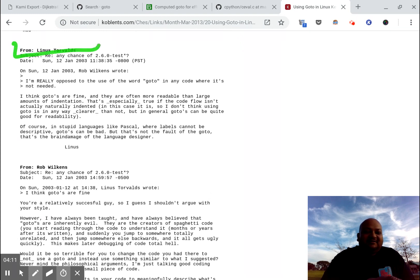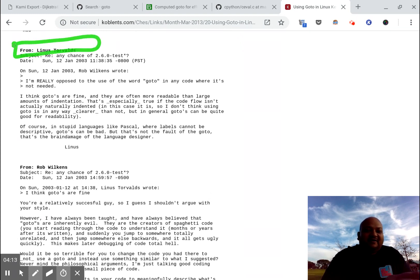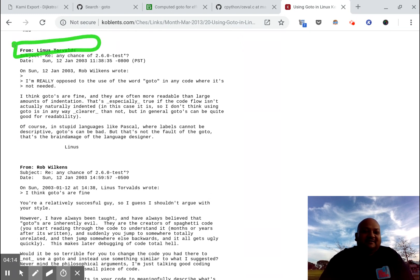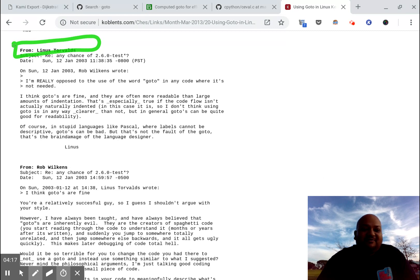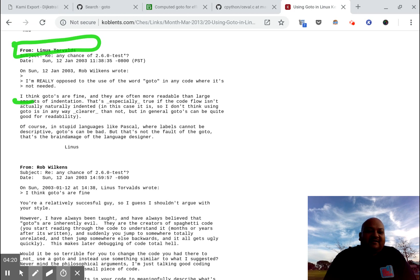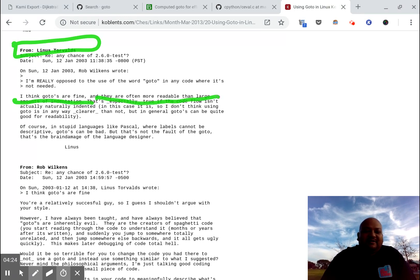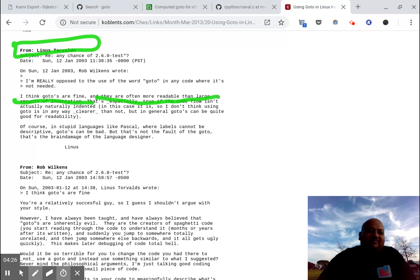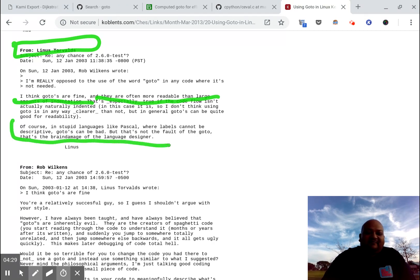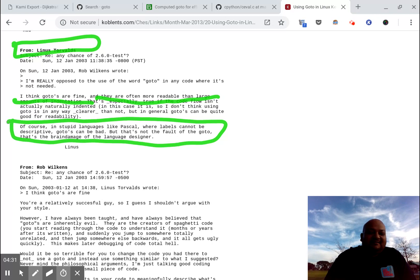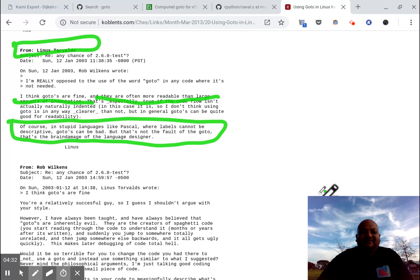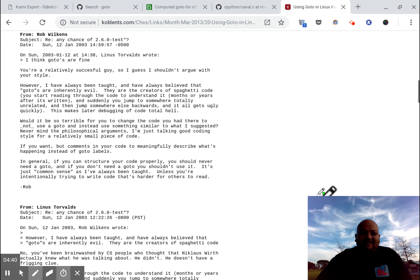Here is Linus Torvalds, the author of the Linux kernel, the original author of the Linux kernel, weighing in saying that I think go-to's are fine and they are often more readable than large amounts of indentation. And then in classic Torvalds style, he hurls a few insults at people and languages that disagree with him.